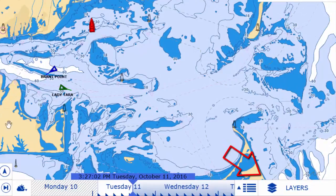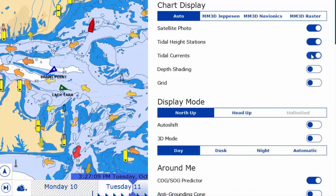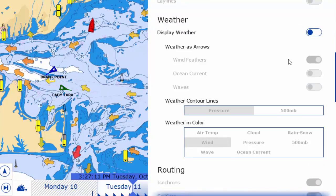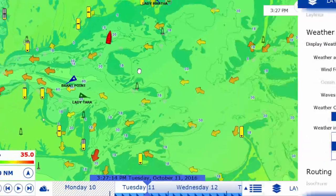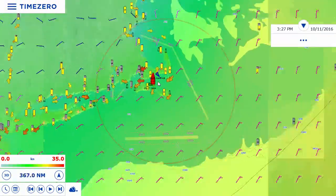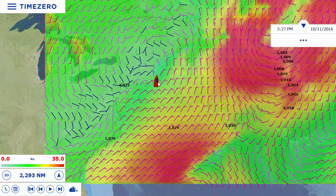The layers button situated in the bottom right-hand of the screen lets you display or hide information such as tides, currents, and weather forecasts. Displaying or hiding information such as wind, routes, or even AIS targets has never been easier.